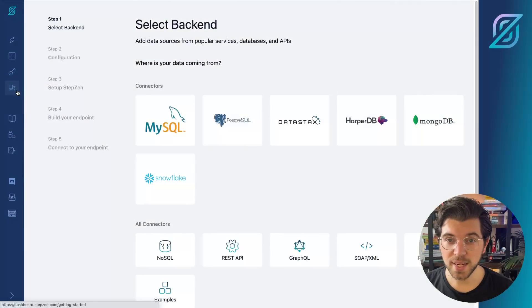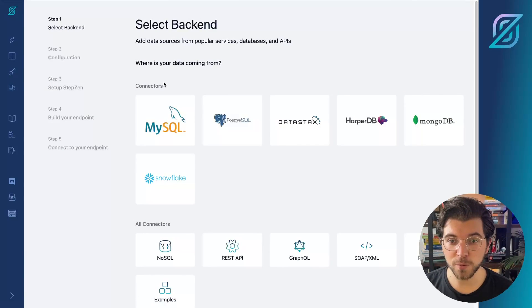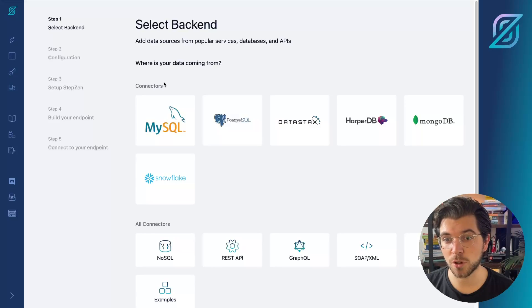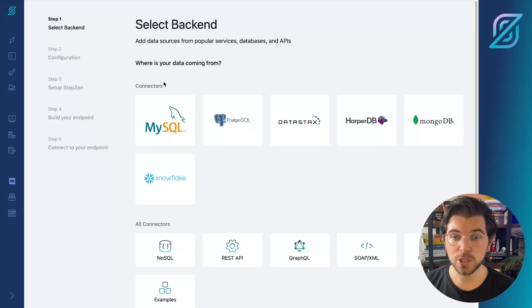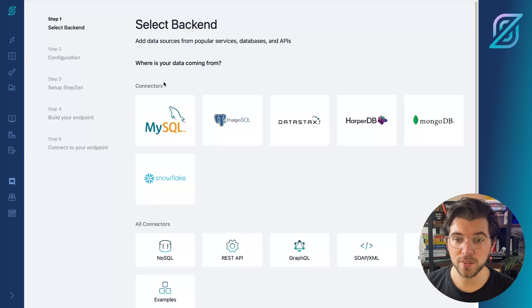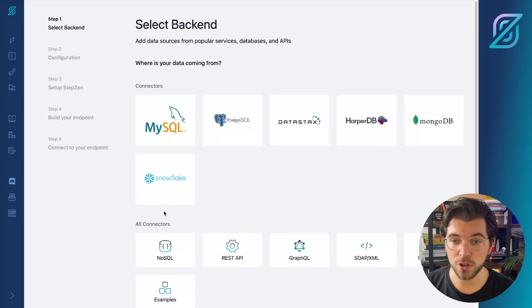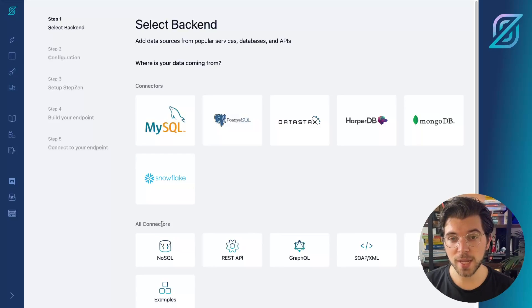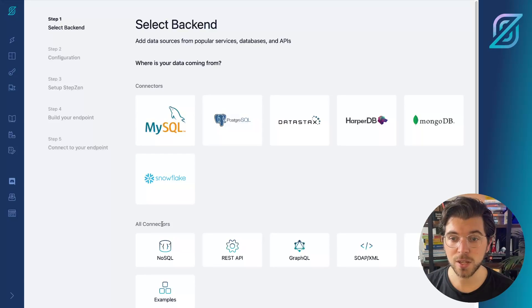In this StepZen dashboard, you can find a list of pre-configured connectors such as MySQL, Postgres, DataStax. But you can also find a section called All Connectors. So if your data source isn't mentioned in this list, you can still connect it.